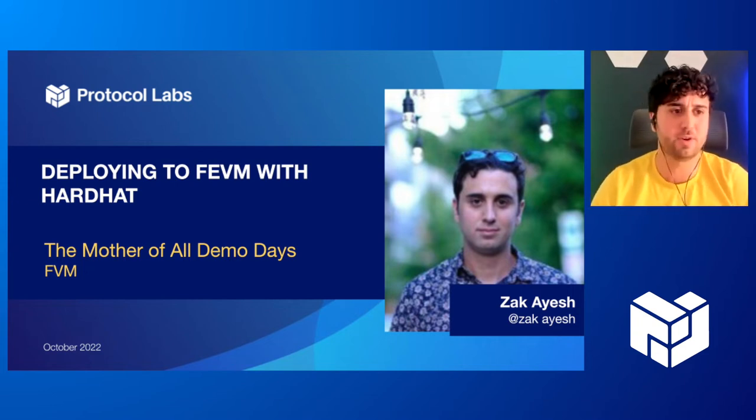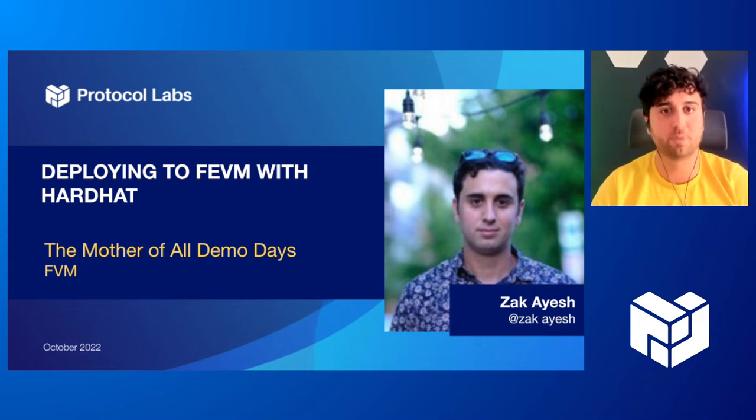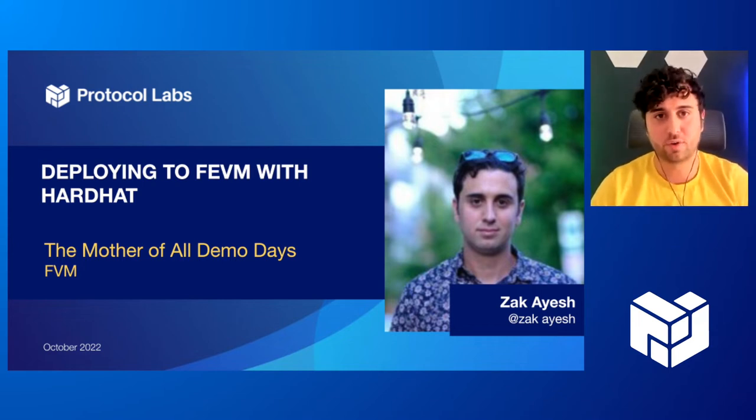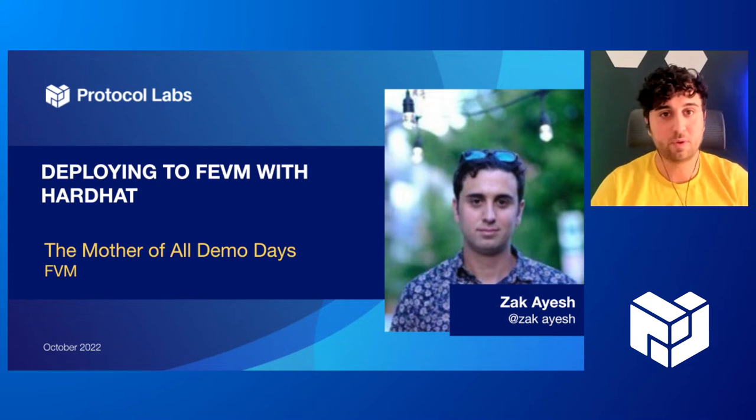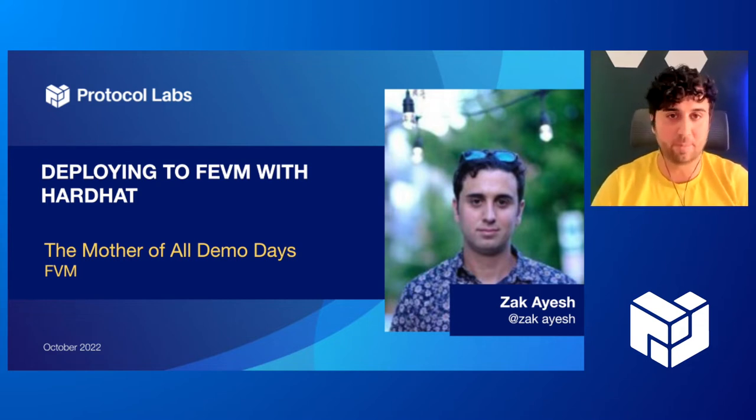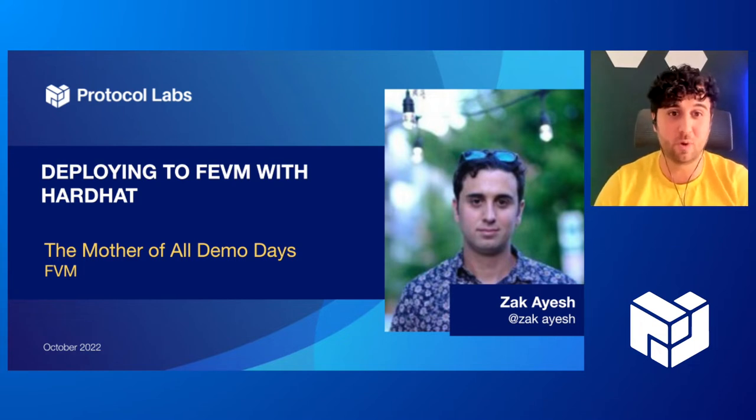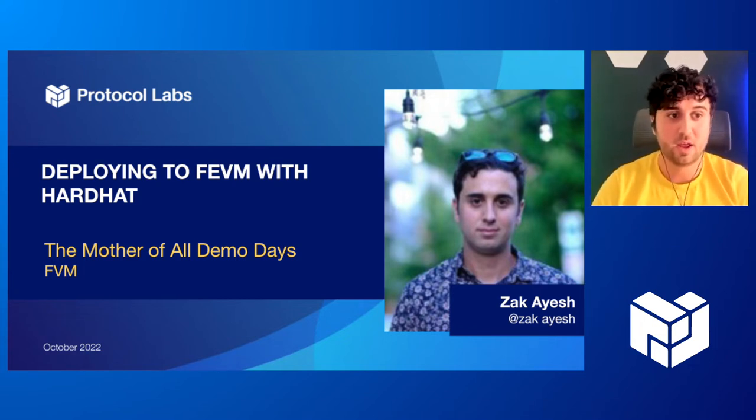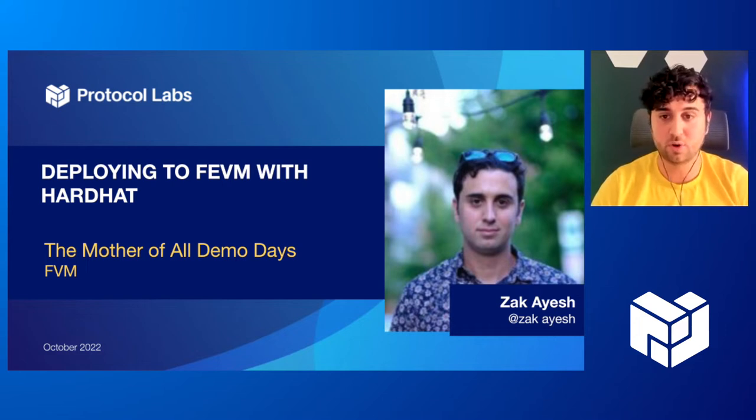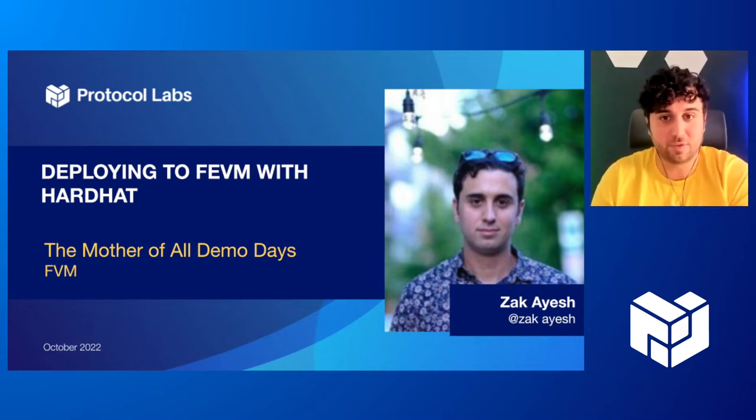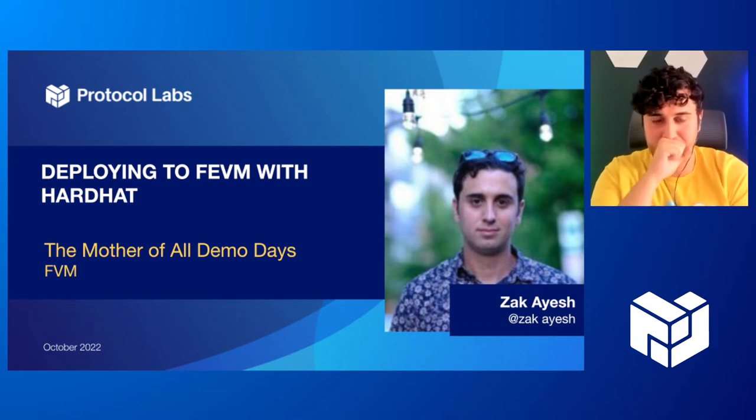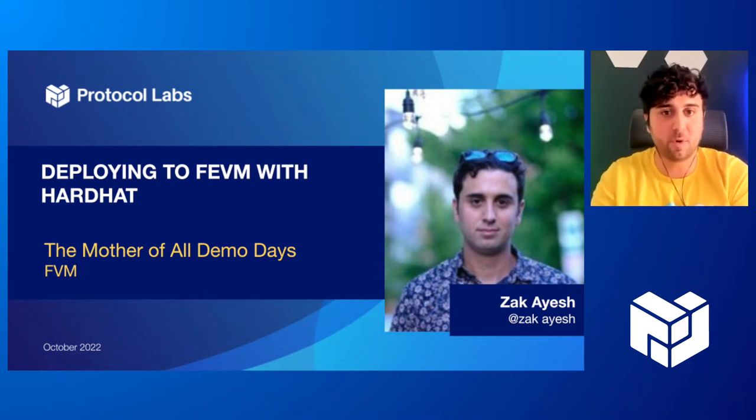Now, why do we want to do that instead of just deploying actors straight to the FVM? Well, the EVM is widely adopted across many different blockchains and there's a ton of robust tooling around that, including the tool we're going to be using today, HardHat.